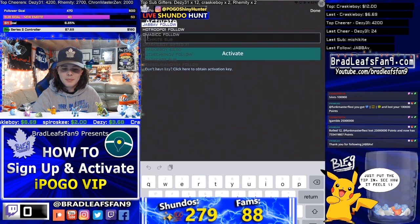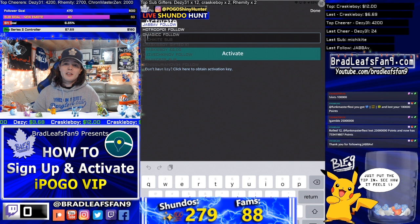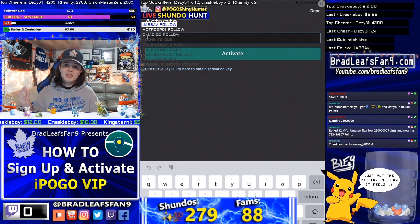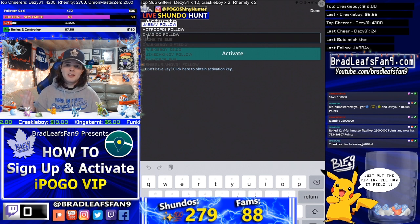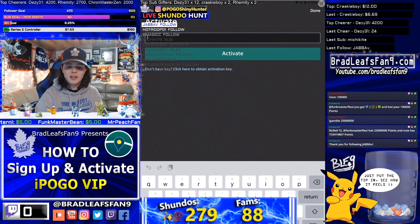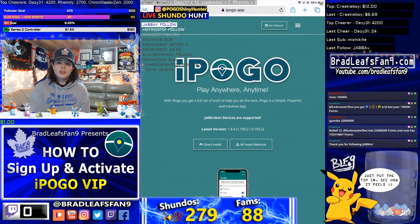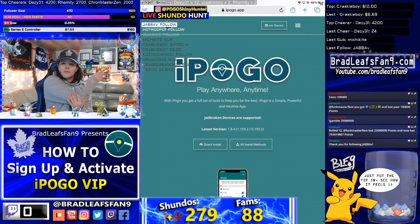If you see at the very top of the settings, it says VIP and beside it, Activate. You're going to want to tap that. Here you'll need to put in your key — if you already purchased one, it'll be sent to your email and you can paste it there. But if you don't have one yet, right underneath Activate it says 'Don't have a key.'